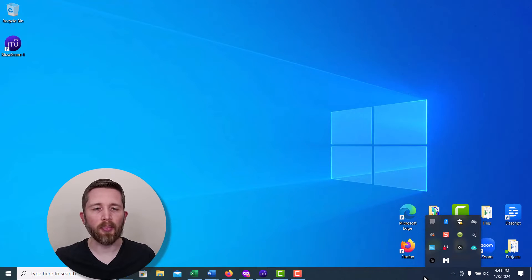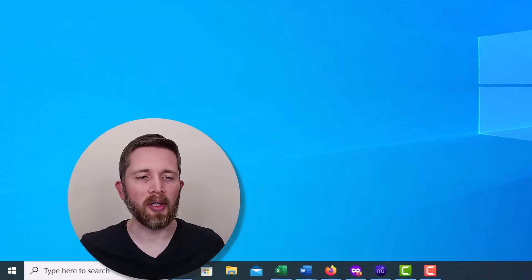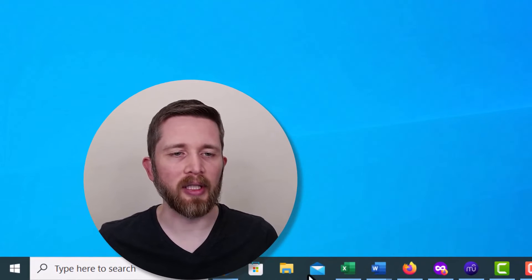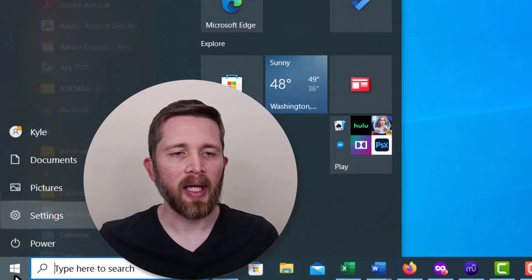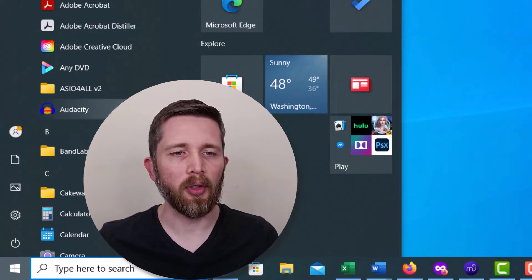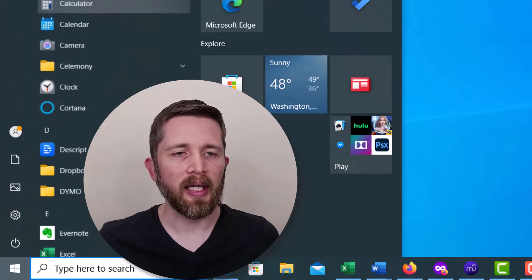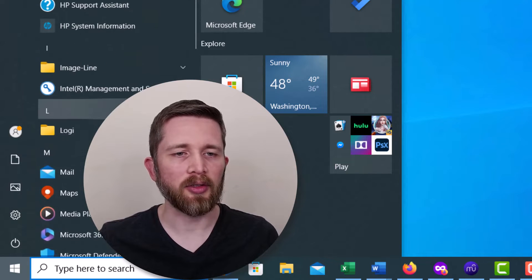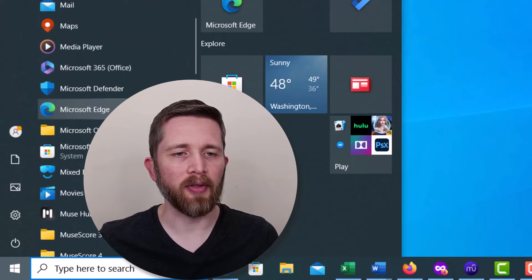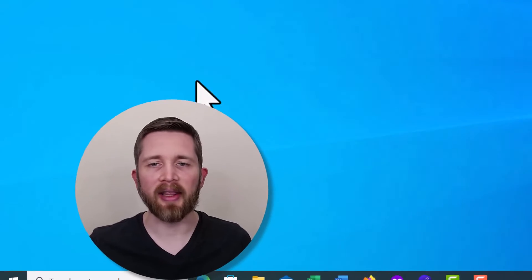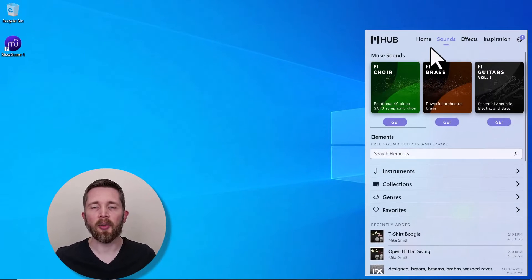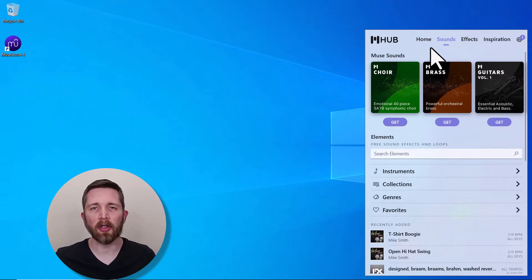The other way you can pull up MuseHub is to go to the left-hand side of your screen if you're working on a PC, and then go to your programs, and then scroll down to where you find MuseHub and click on it that way. So those are two ways that you can access MuseHub on your computer.